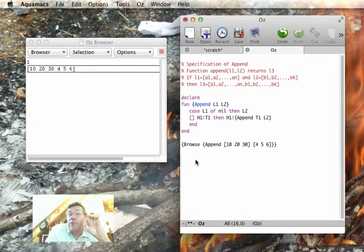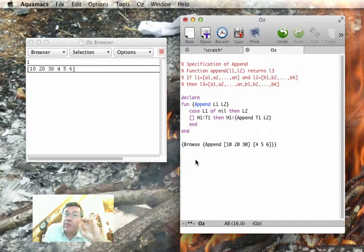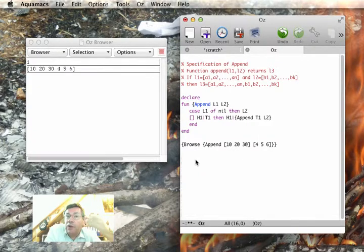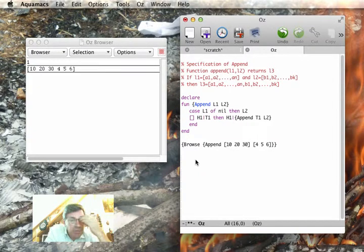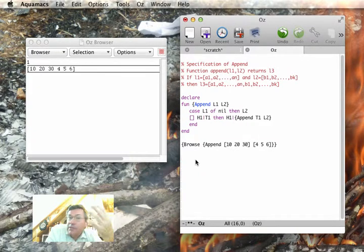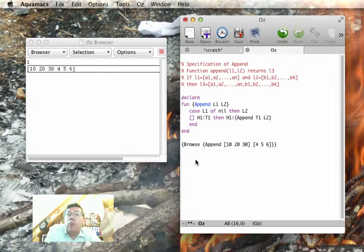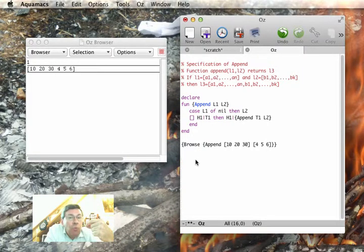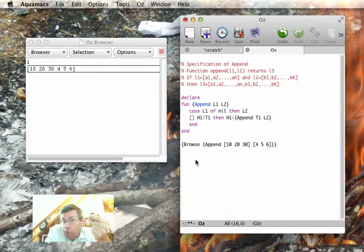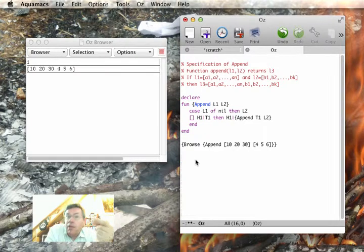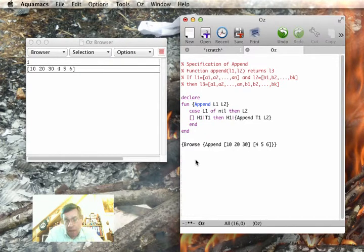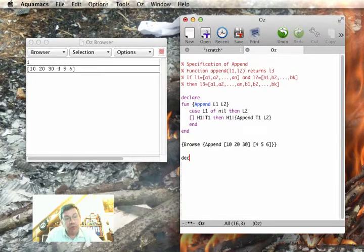Well, functions and procedures are very closely related. The difference, the only difference, is that a function has a result, and a procedure, if it has any outputs, does so by binding its arguments. So in the kernel language, we've chosen to have only procedures, and functions are then defined by coding them as procedures.